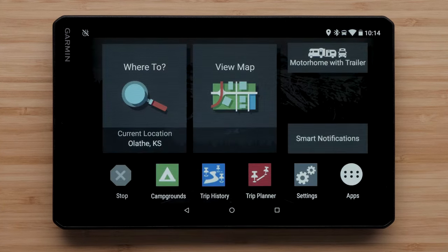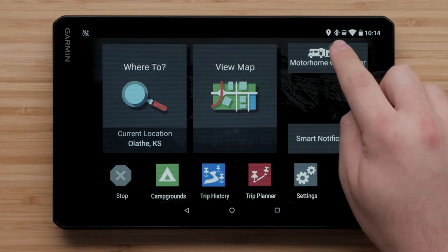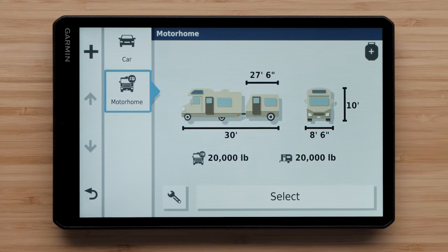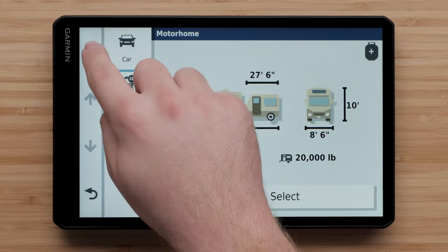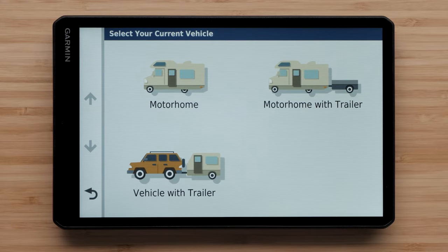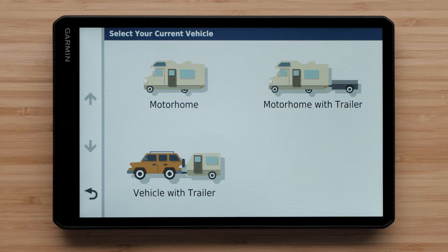To begin, select the vehicle profile from the home screen. Then select the plus icon. Here you can select your vehicle type. This is the same screen you would have seen during your initial setup.